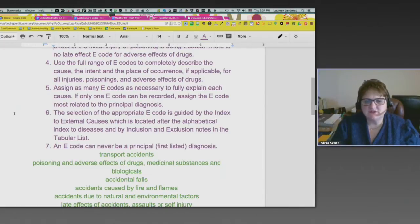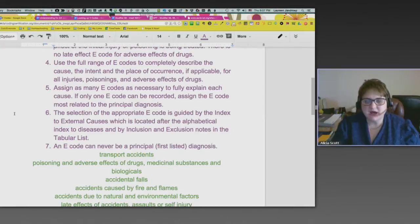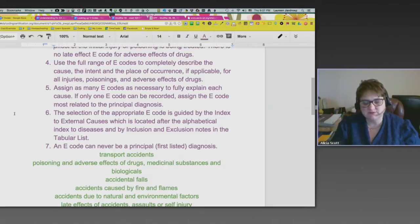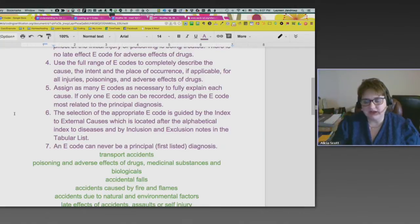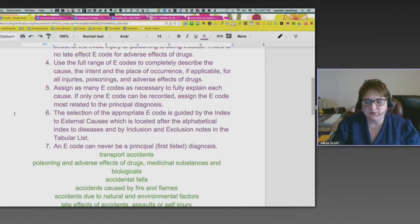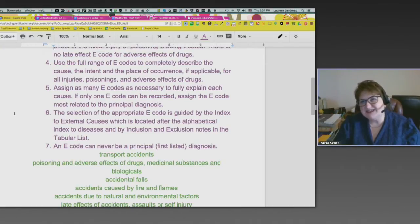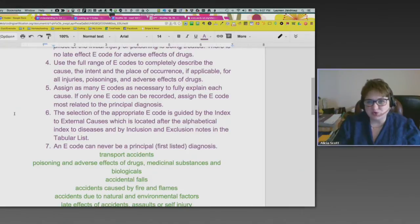The selection of the appropriate e-code is guided by the index to external causes, which is located after the alphabetic index to diseases, and by inclusion and exclusion notes in the tabular list. I would tab it in your manual — your e-code index. An e-code can never be a principal or first-listed diagnosis. That is the very first rule you learn about e-codes: it can never be listed first.